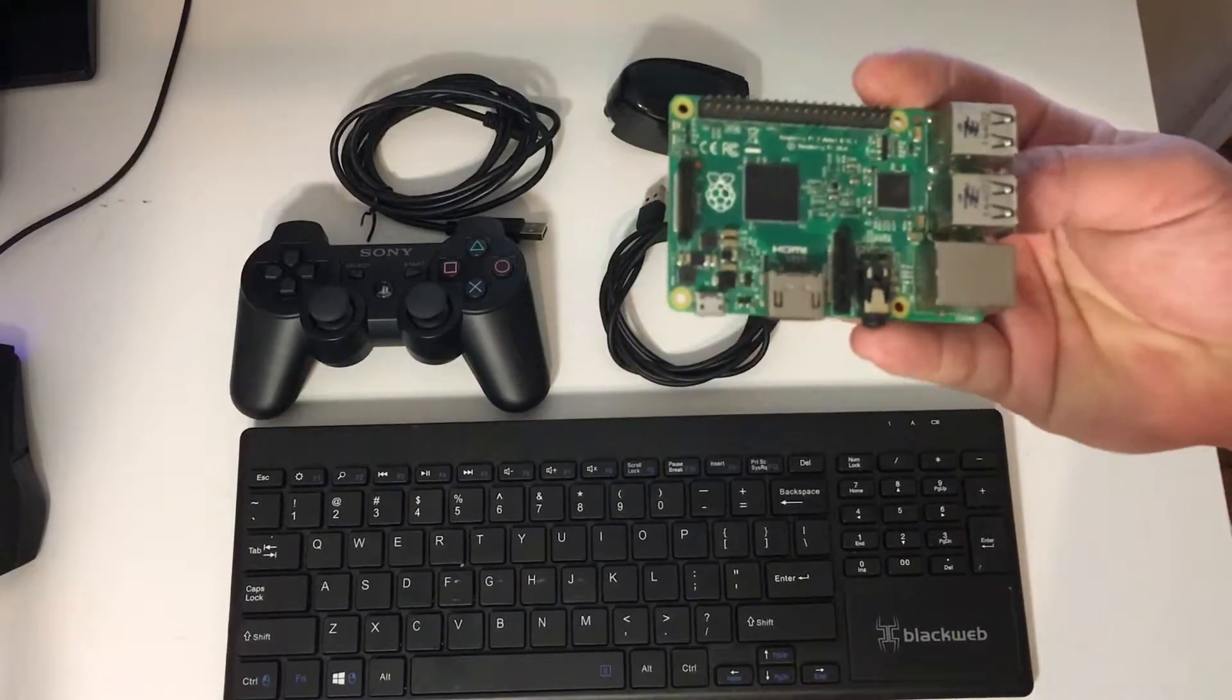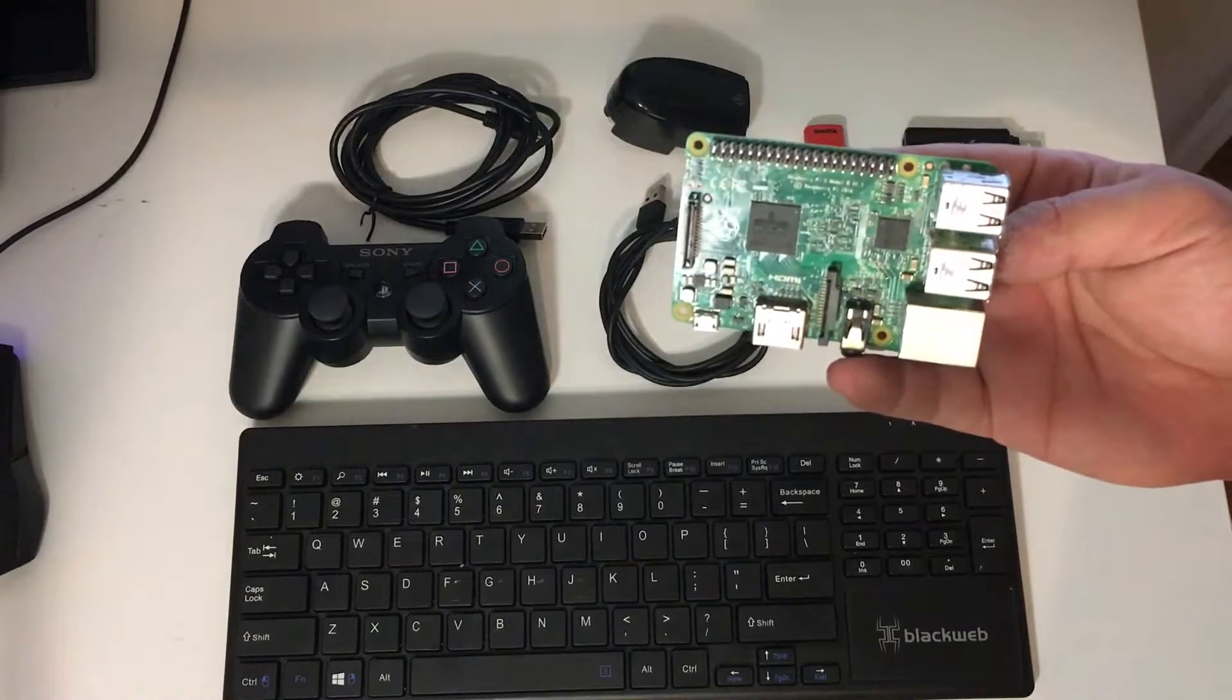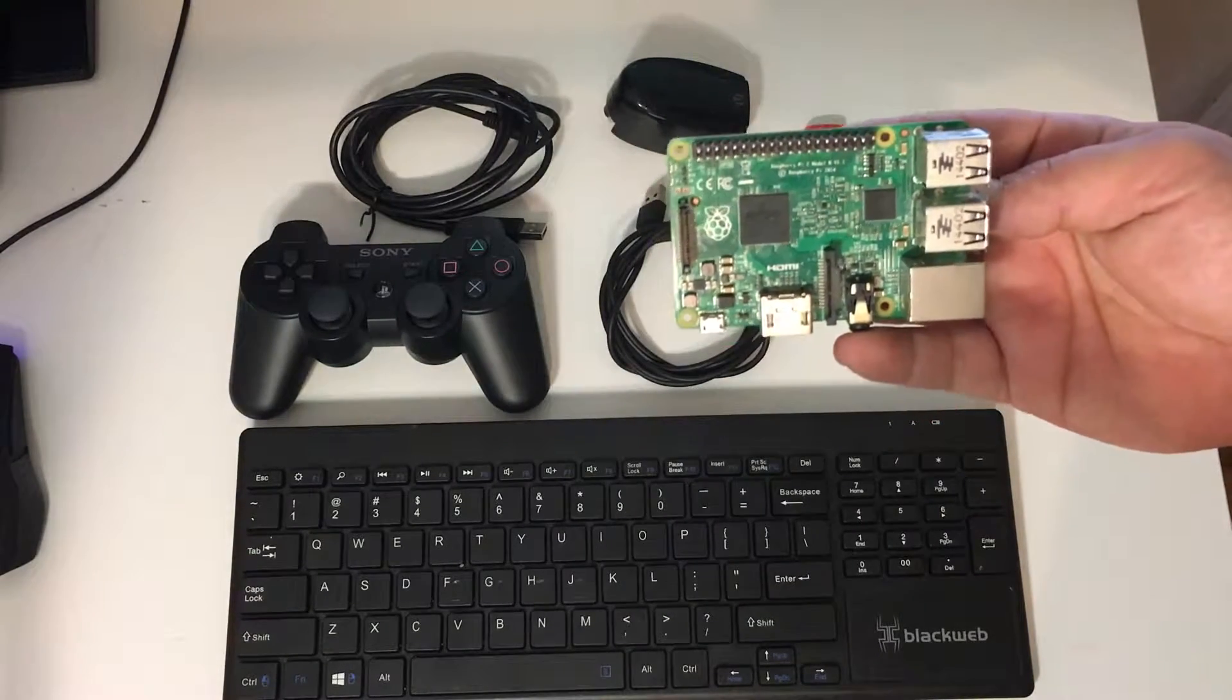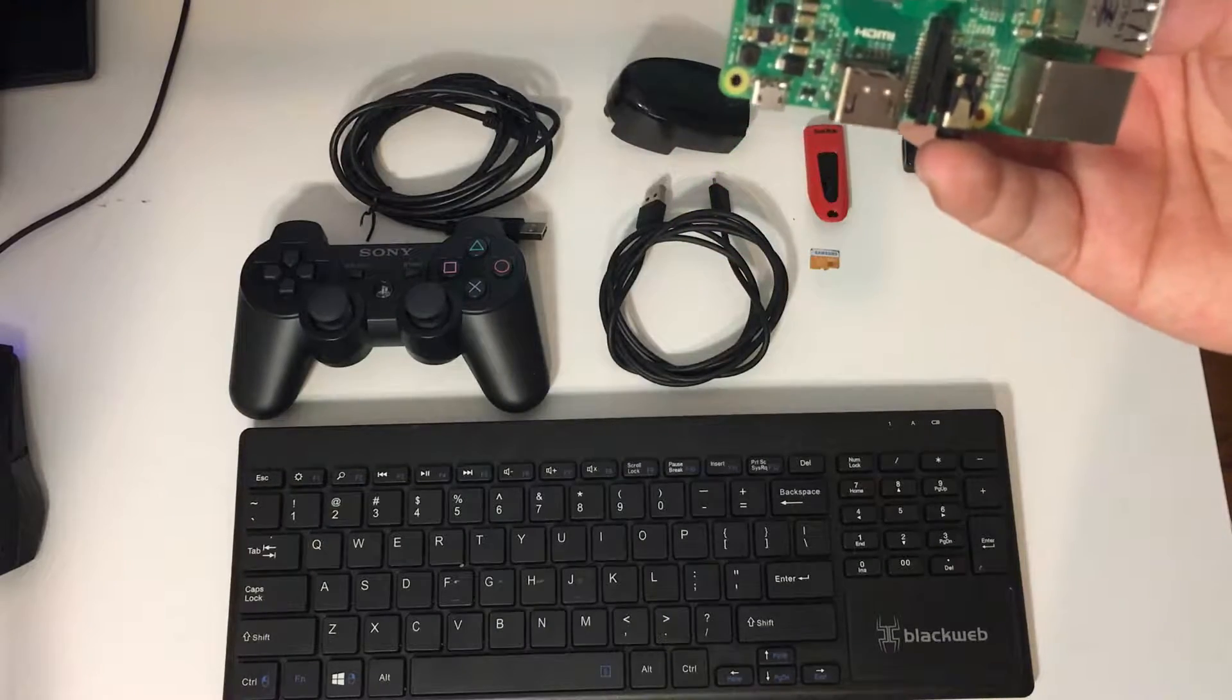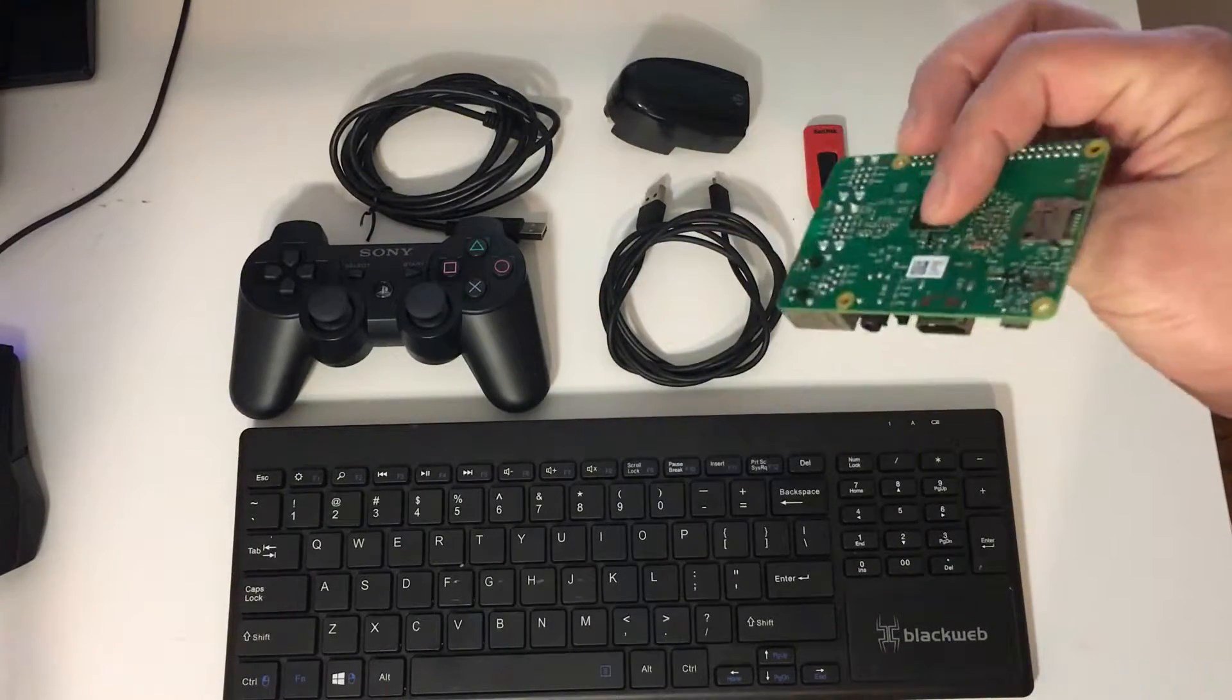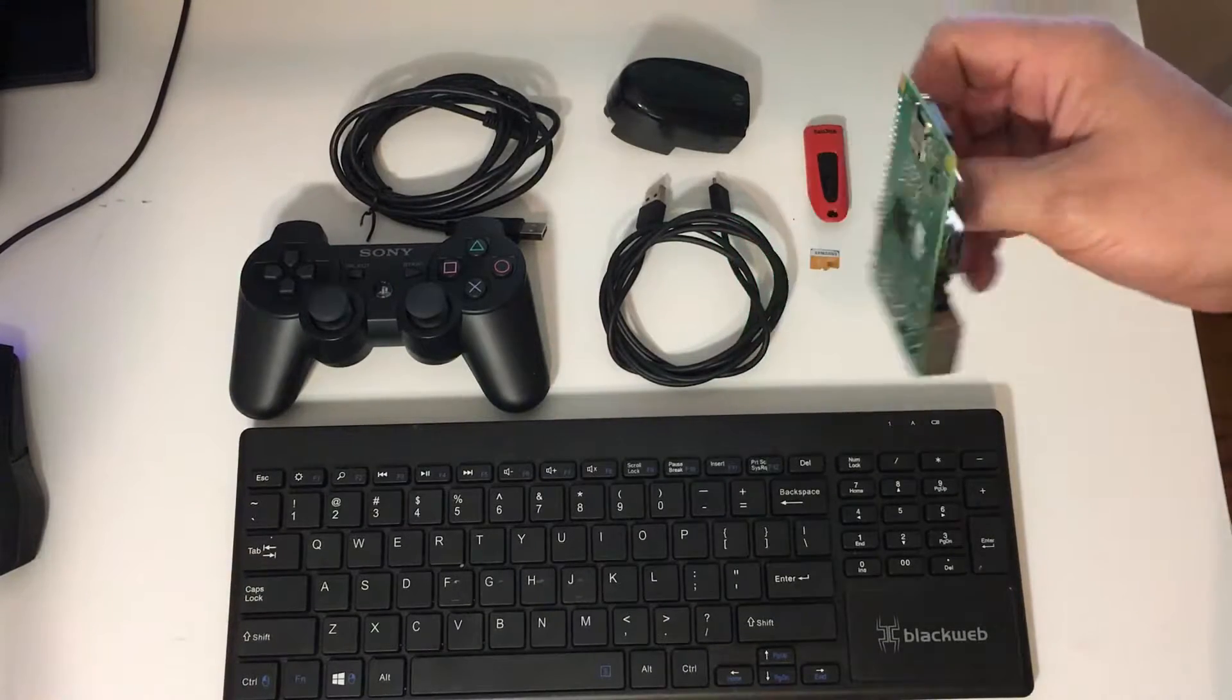Obviously we're going to need a Raspberry Pi. Now this is a Raspberry Pi 2, but I use a Raspberry Pi 3. You can also use a Raspberry Pi 1, 0, 3, or a 2. But I use a 3 because it is the most powerful one built so far.